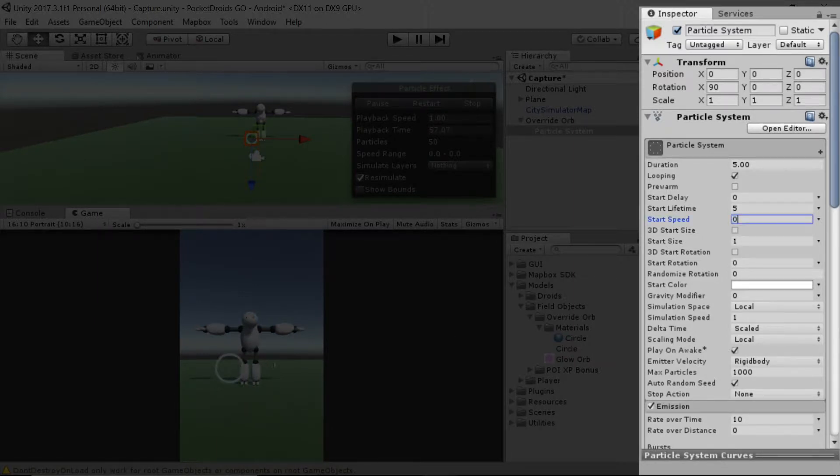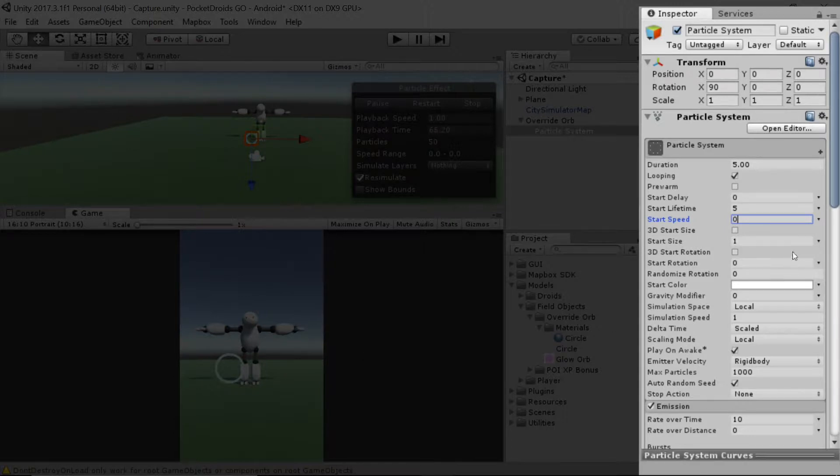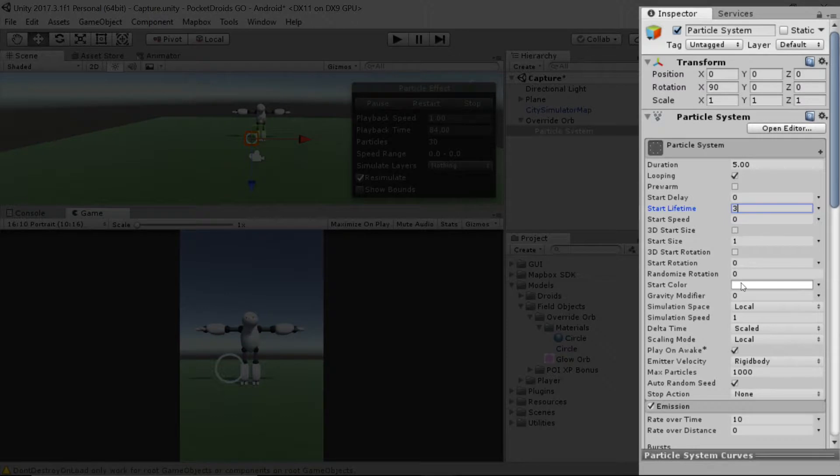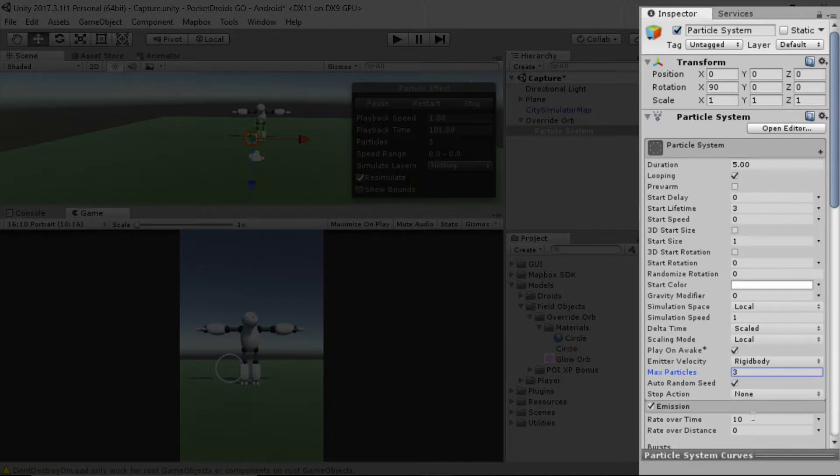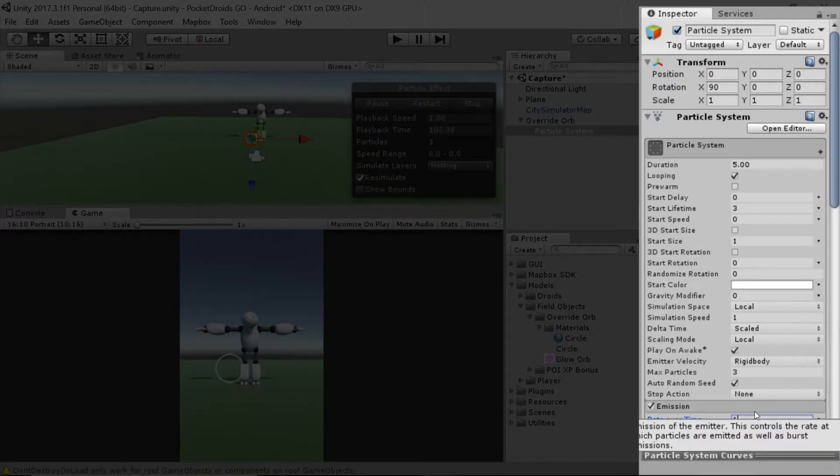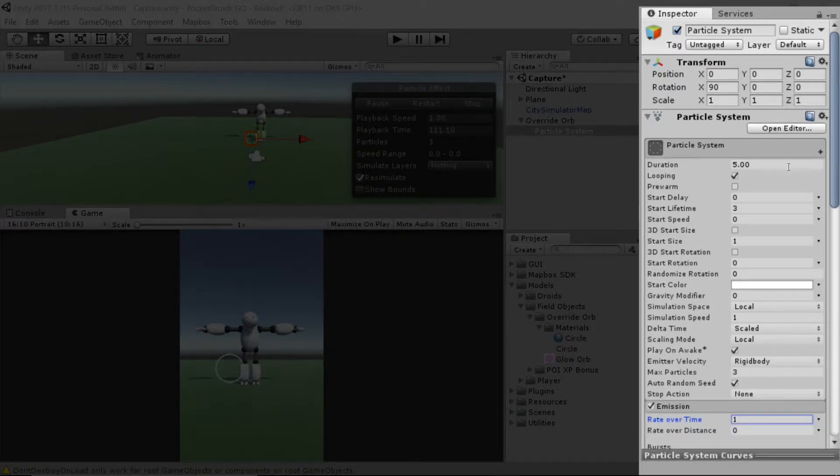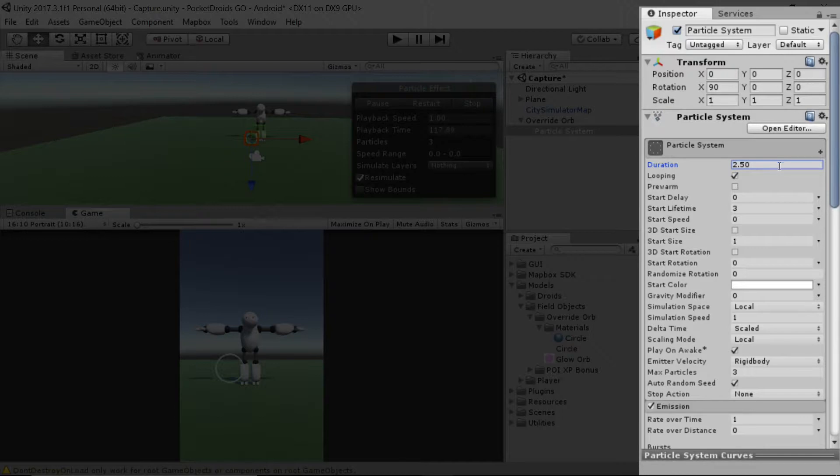Now they're just going to hang out in place, and we've got a really thick circle now, but at least it's not spraying all over. Our next step is we're going to reduce the start lifetime to three instead of five. Then I'm going to turn the number of max particles way down. We're going to take it from 1000 down to three. Now that we're not generating hundreds and hundreds of particles, let's change this emission rate over time down to one instead of 10. That's going to slow things down considerably. We're also going to turn the duration down to 2.5 seconds instead of five seconds, so we're cutting it in half.